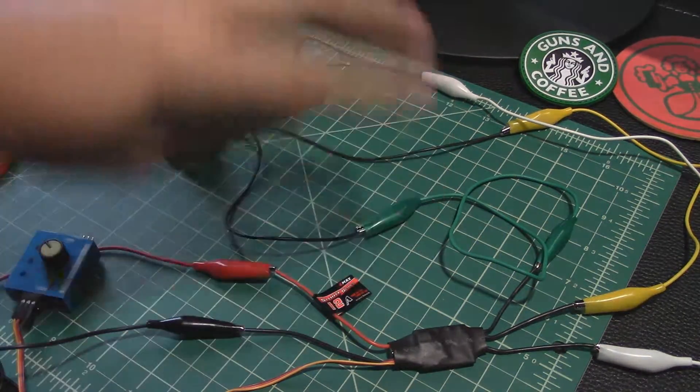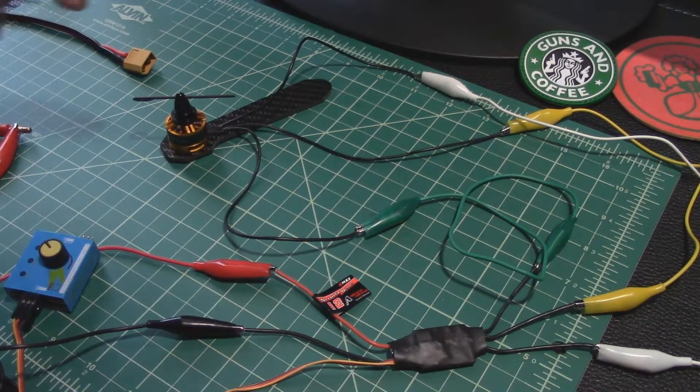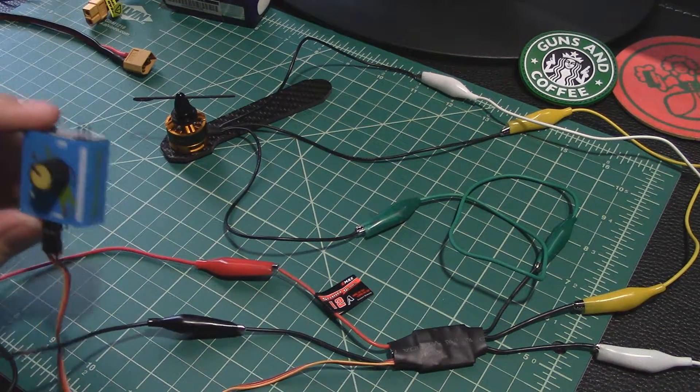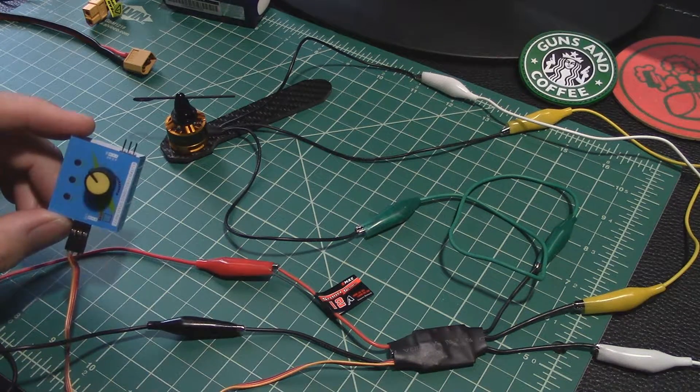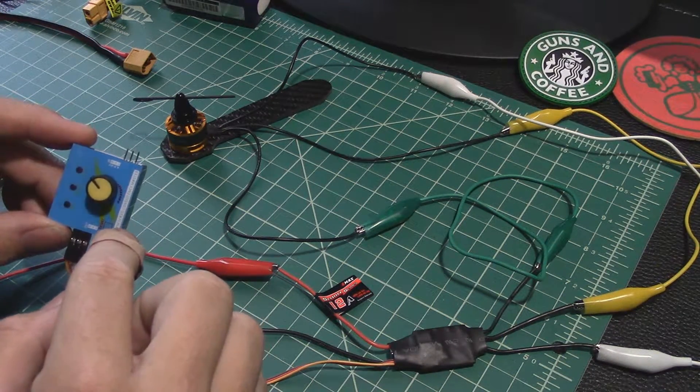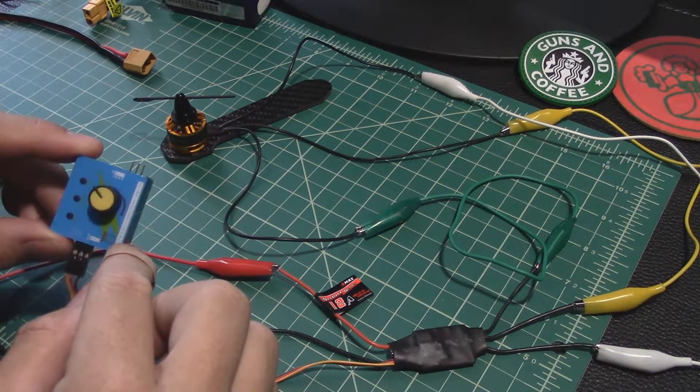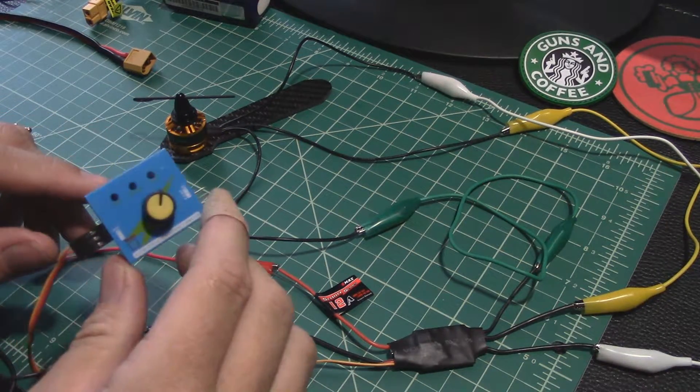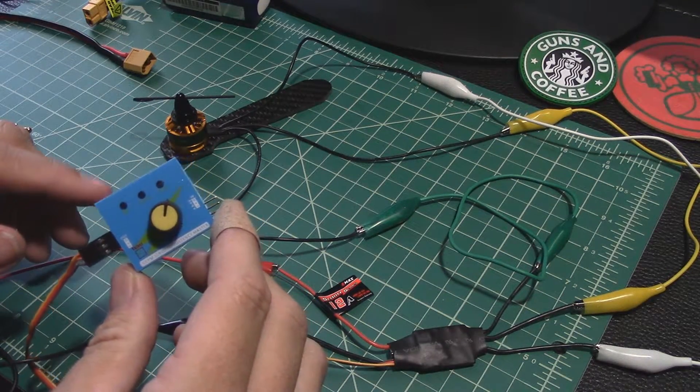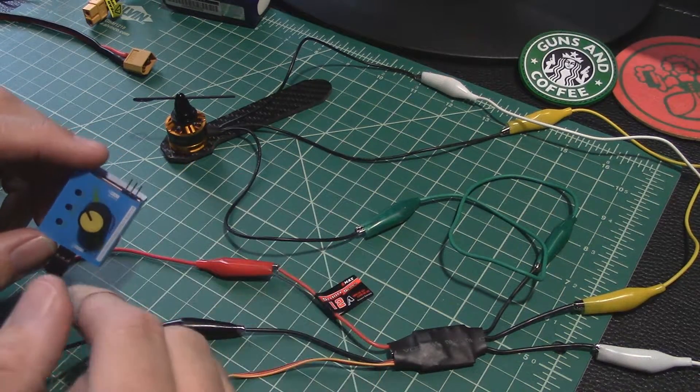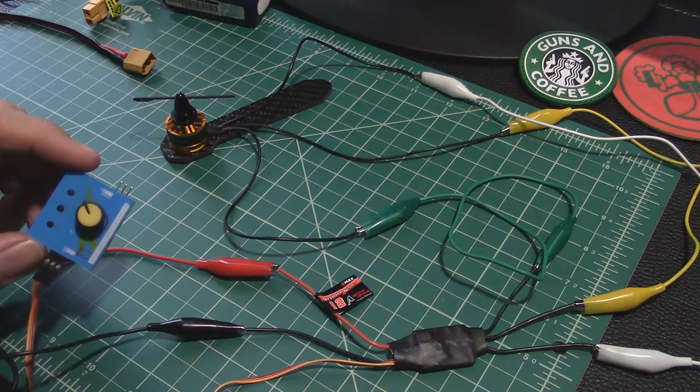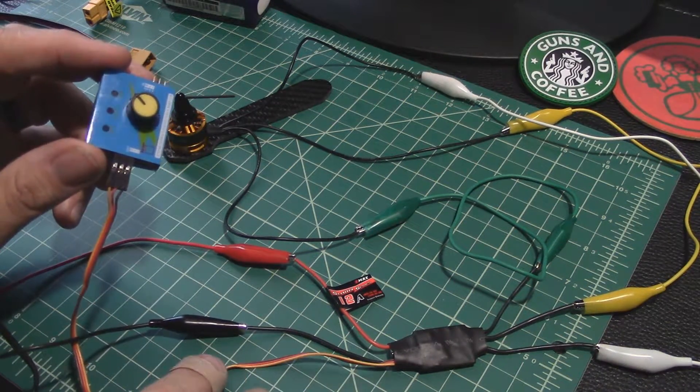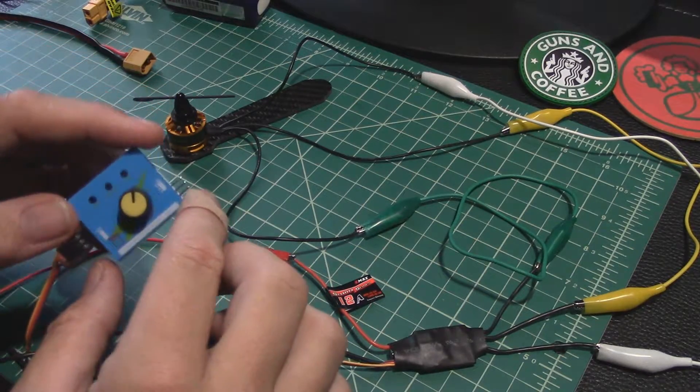So here's how that works right. You get a little servo tester. These are very cheap. I actually picked up a couple of them in case one was a dud when I received it. They were like three dollars or something, two ninety-five through eBay free shipping. You just connect that to the servo lead coming off the ESC.